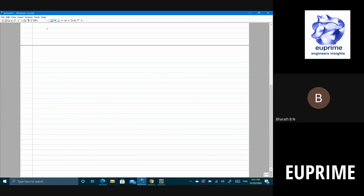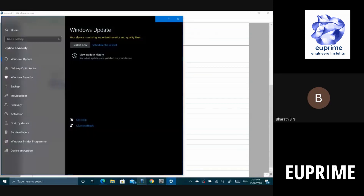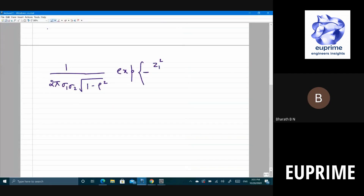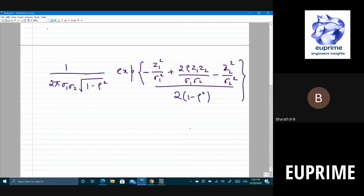We also looked at the joint distribution in R². It is 1 over 2π σ₁σ₂ √(1−ρ²), times exponential of minus [z₁²/σ₁² − 2ρ z₁z₂/(σ₁σ₂) + z₂²/σ₂²] divided by (1−ρ²). Here ρ = k₁₂/(σ₁σ₂), where k₁₂ is the expected value of x₁x₂, and σ₁, σ₂ are the standard deviations.